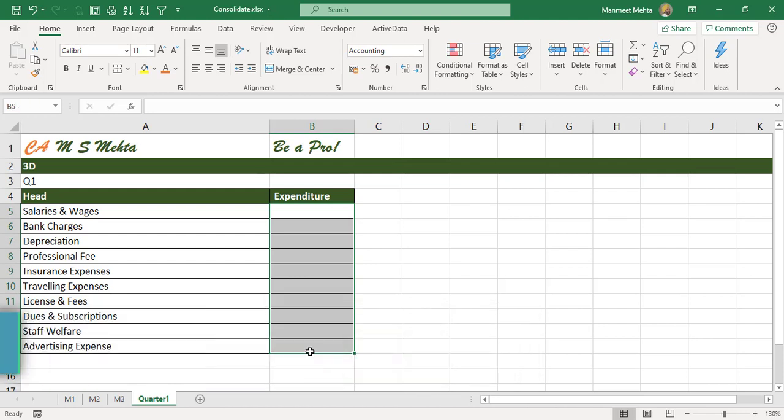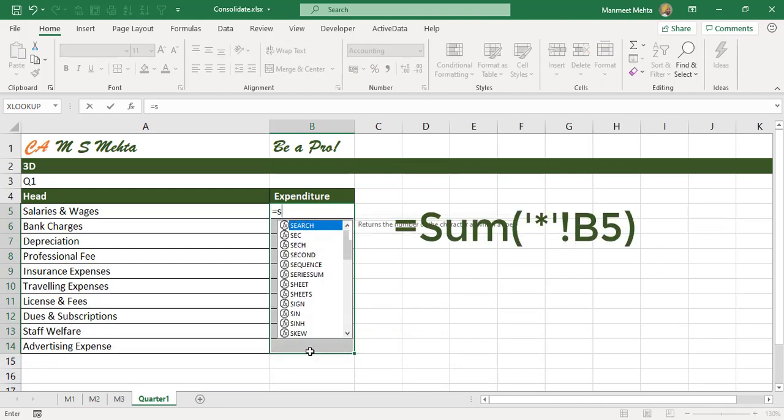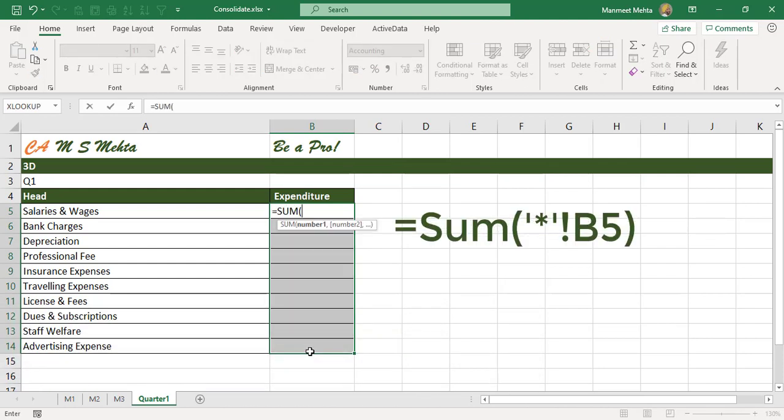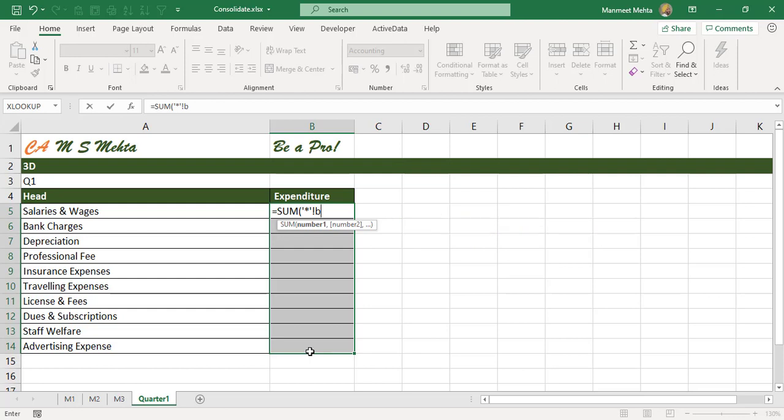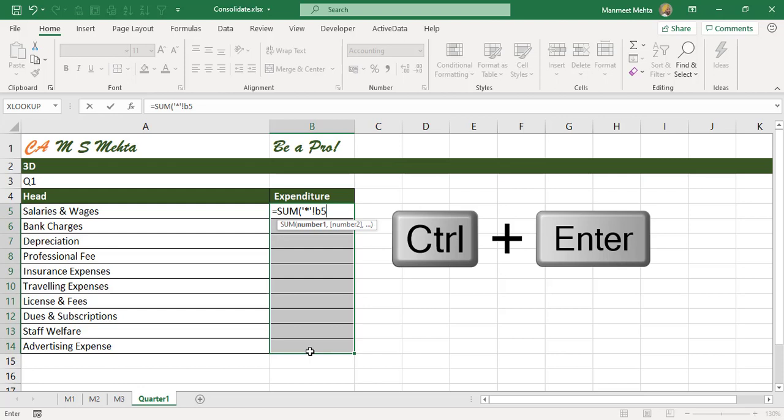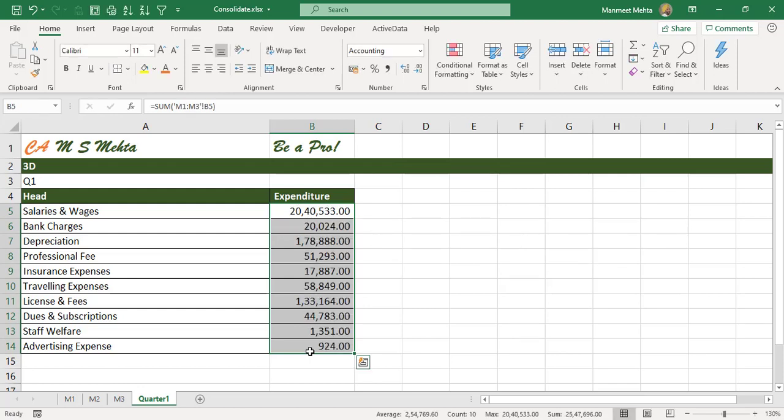We'll use a simple sum function, we'll use wildcards for the sheets and give a cell reference. Rather than using enter, we'll simply use control enter and bingo, the totals come. So this is one way of consolidating the sheets.